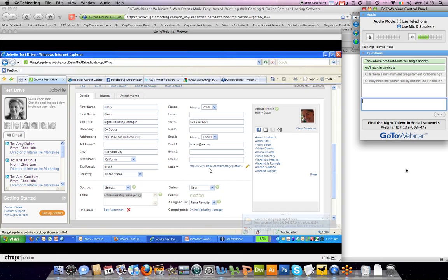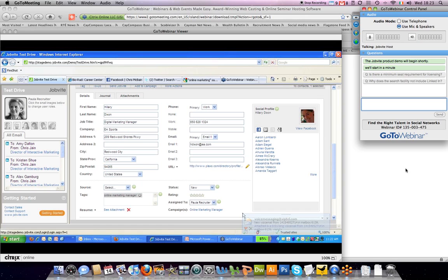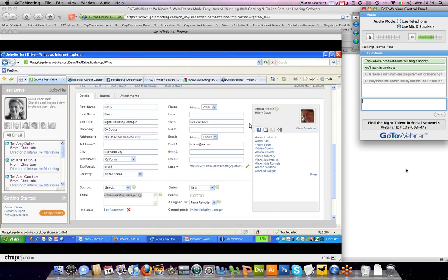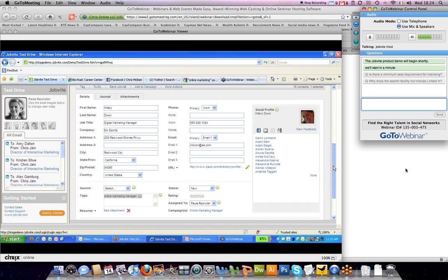And you can see that we've already added her to a campaign, which I'll demonstrate in a moment. One more thing I'd like to highlight is this social profile, which is over here on the right-hand side. What this does is actually goes out and we have information on Hillary. It's the open web and social networks to find out more information about her. It brings her right into the recruiting CRM.